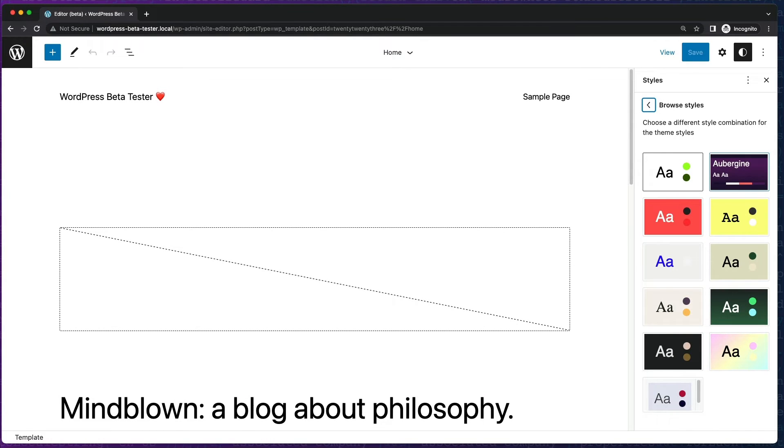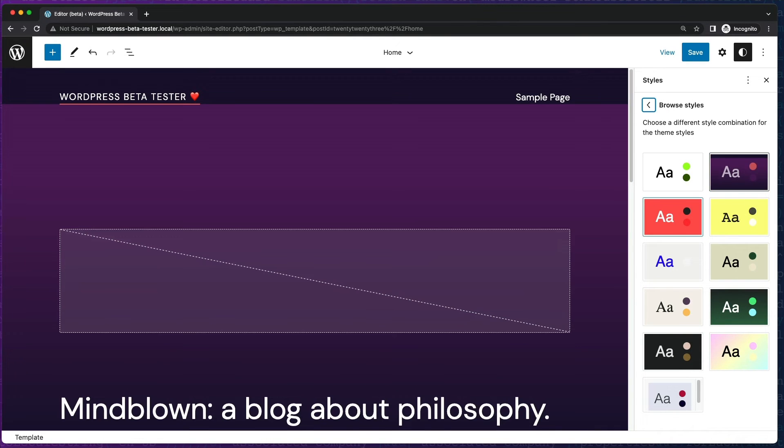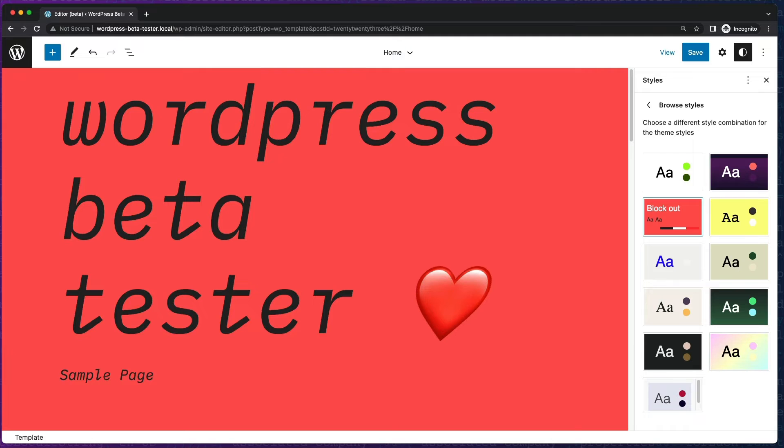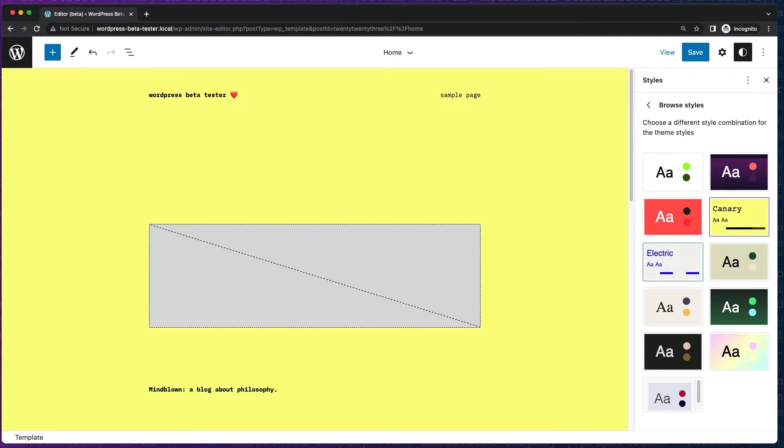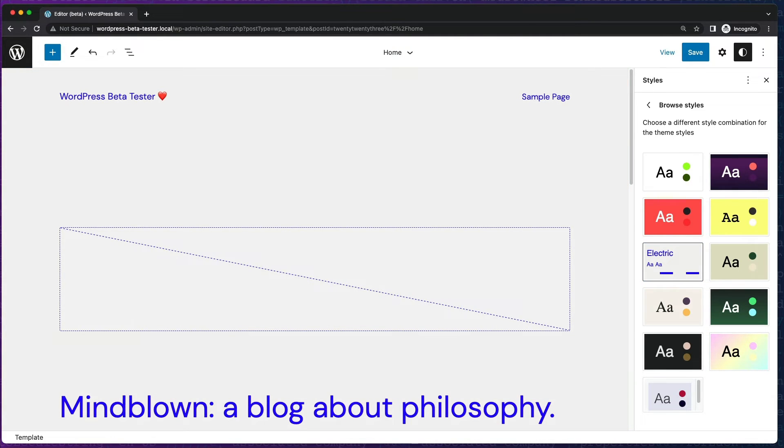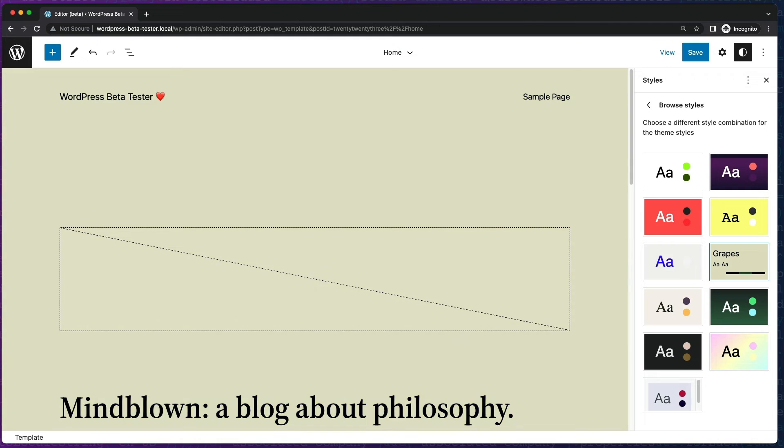Two of these variations were created by WP Engine's DevRel team. Surebit by Brian Gardner and Whisper from yours truly.